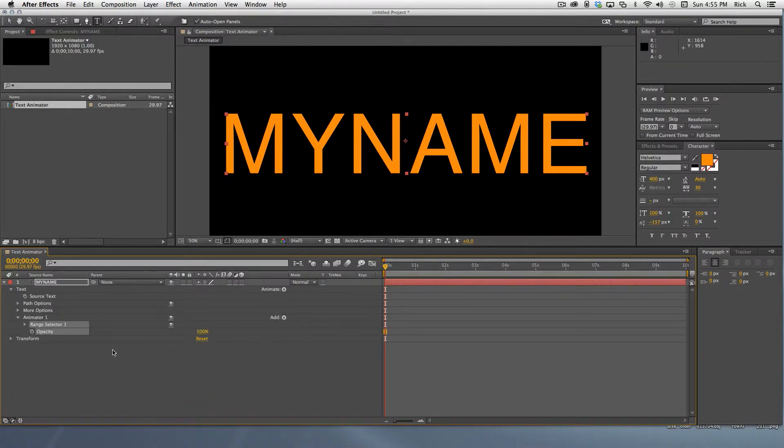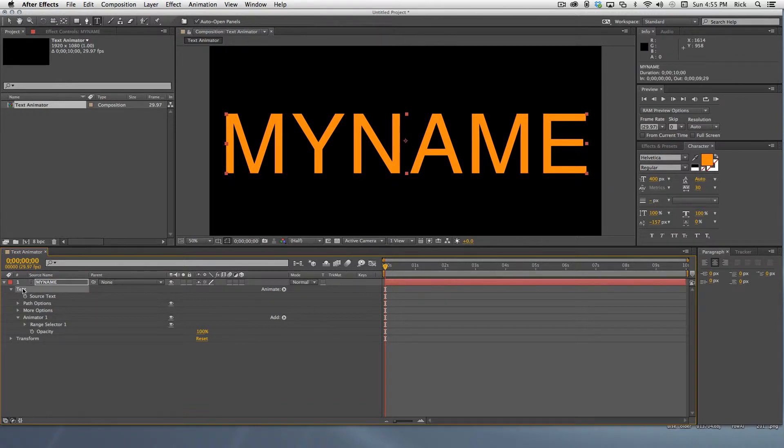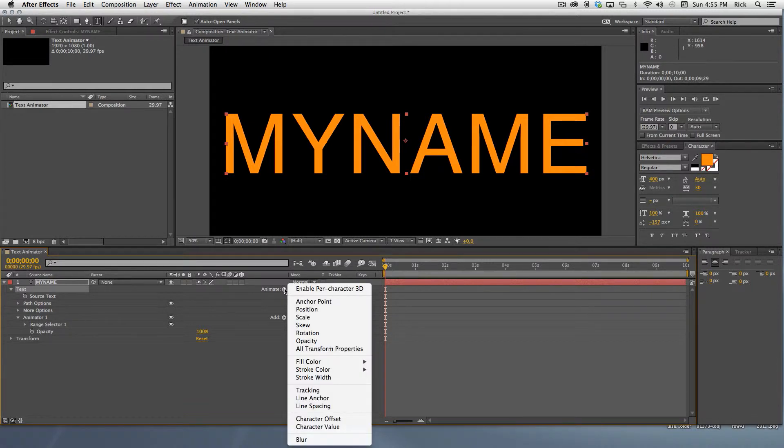We want to add an animator for tracking with separate animation controls or range selectors. So we deselect animator one, select text, and add a second tracking animator.